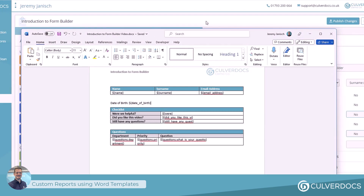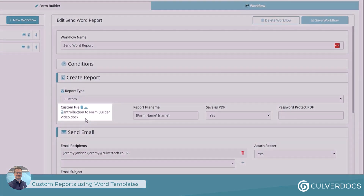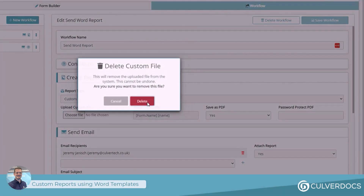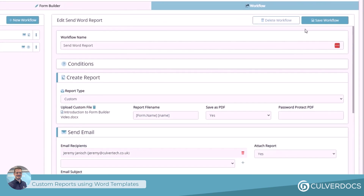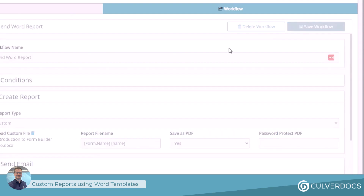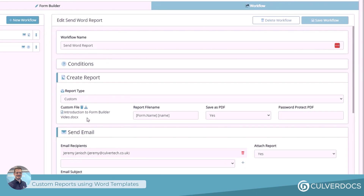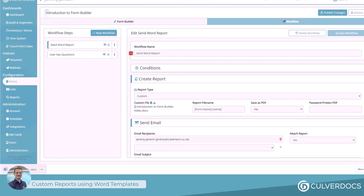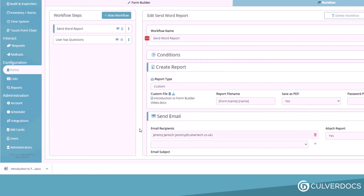The process for updating the Word document is very similar. Come back into the workflow, select the workflow — you'll see the custom file is already uploaded. Click the bin icon, click delete, then go through, select and upload the file again. Finally, click 'save workflow' and that will upload the document into the workflow. You may also find that you don't have a copy of the document, or multiple people are working on the same document. To make sure you've got the latest version, click the download button in the workflow. That will download the file to your machine so you can edit and re-upload it.